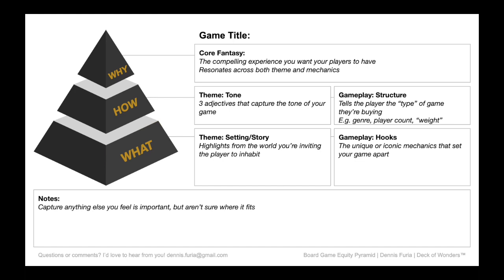When you communicate about your board game, you want to communicate from the top of the pyramid down. The most important thing is the why, then the how, then the what. If you have 10 seconds with someone interested in your game, communicate the why. If you have 30 seconds, communicate the why and the how. And if you've got a minute or more, you can hit all the high notes — why, how, and what. Having that organized up front is helpful as you're making design decisions and getting people excited about your game, making you more clear and compelling.